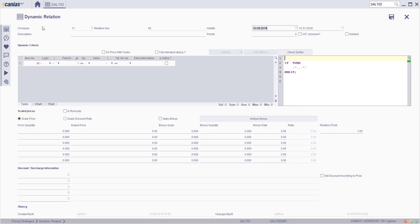In the dynamic relations screen, first enter all the relevant information: your company, relation key, and then enter your condition.